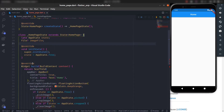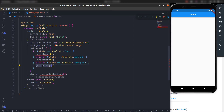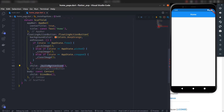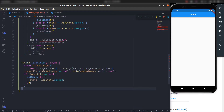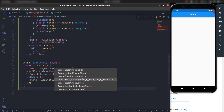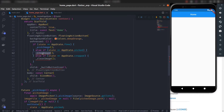Now let's build three methods: picking an image, cropping an image, and clearing the image. After that we will build the icon button based on the state. For picking the image, create a function pickImage that uses the image picker package — just import the package and it will pick the image from the device.